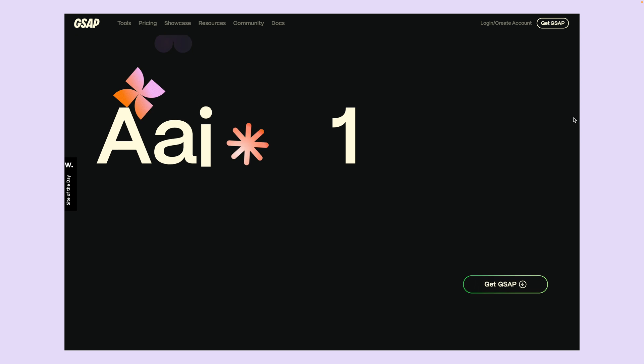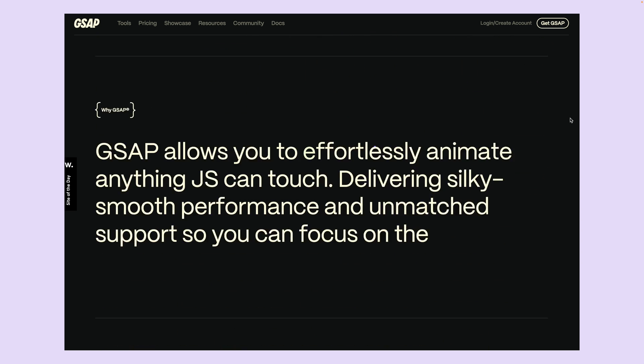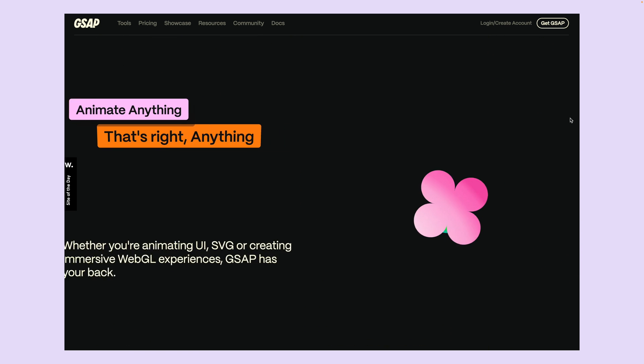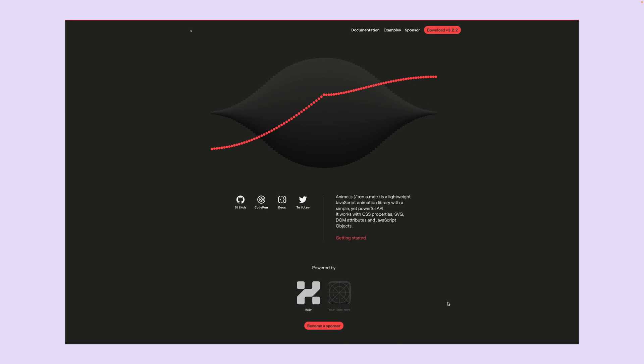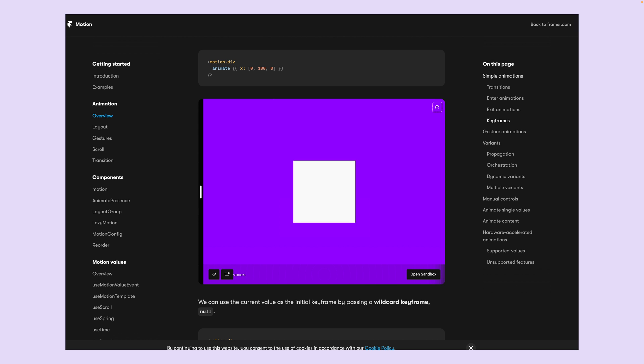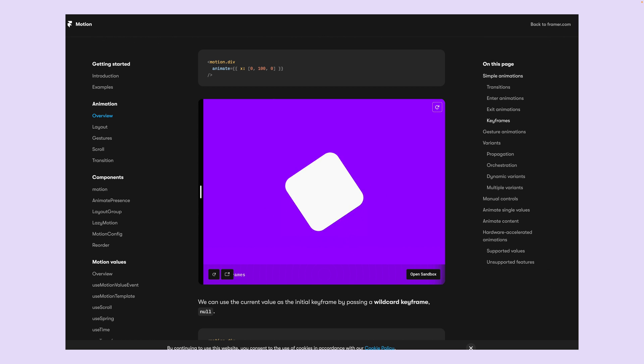For more complex animations and interactions, you can use JavaScript. You can also use any number of popular existing JavaScript and React animation libraries like GSAP, Anime.js, 3.js, or React motion or framer motion, just to name a few.